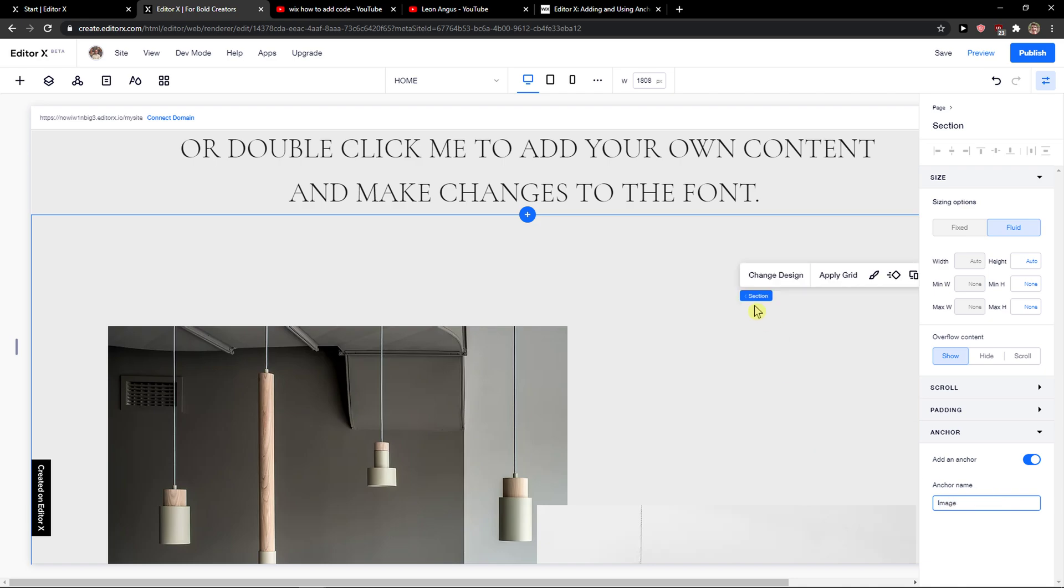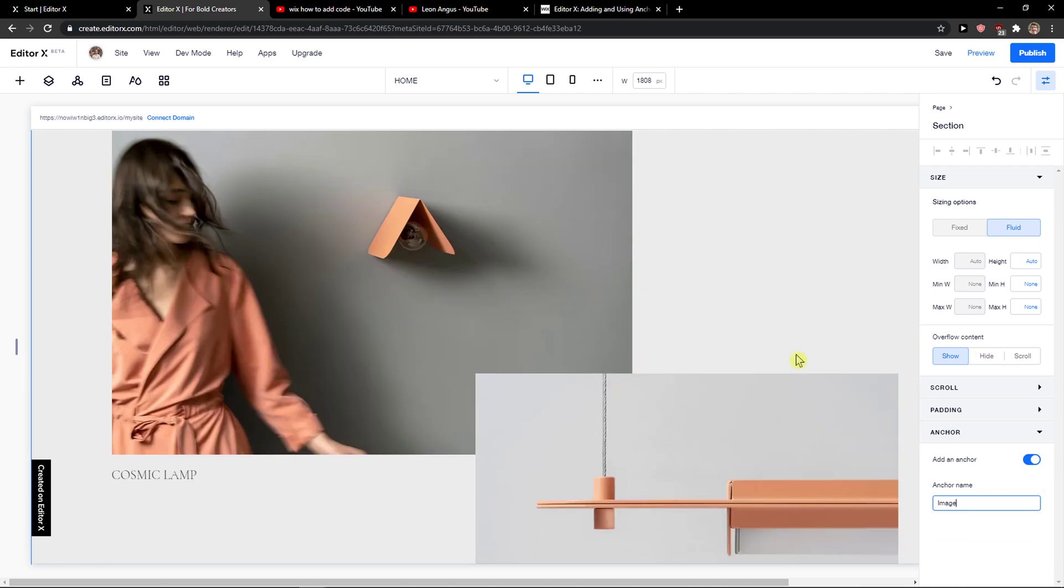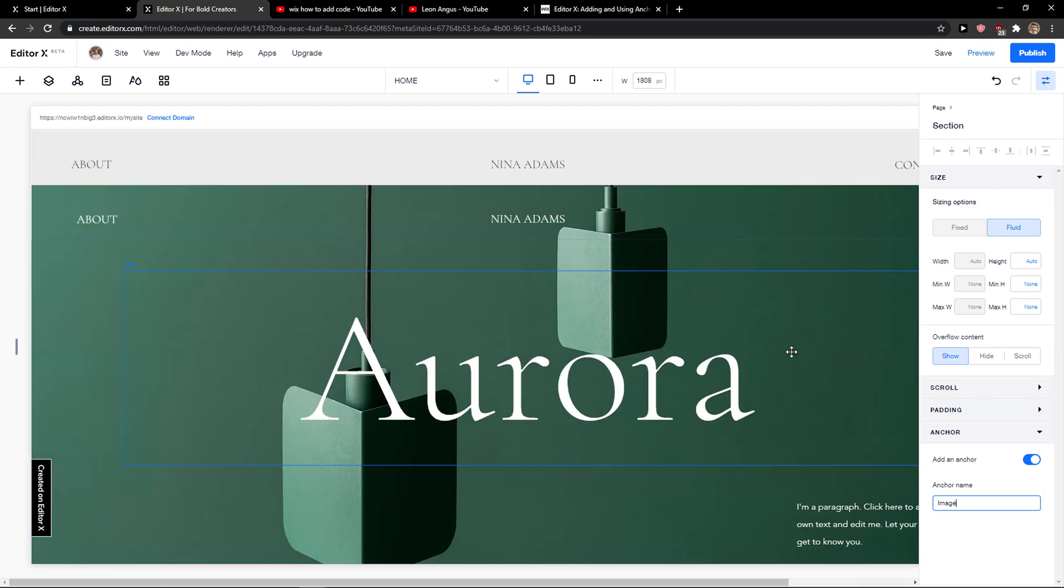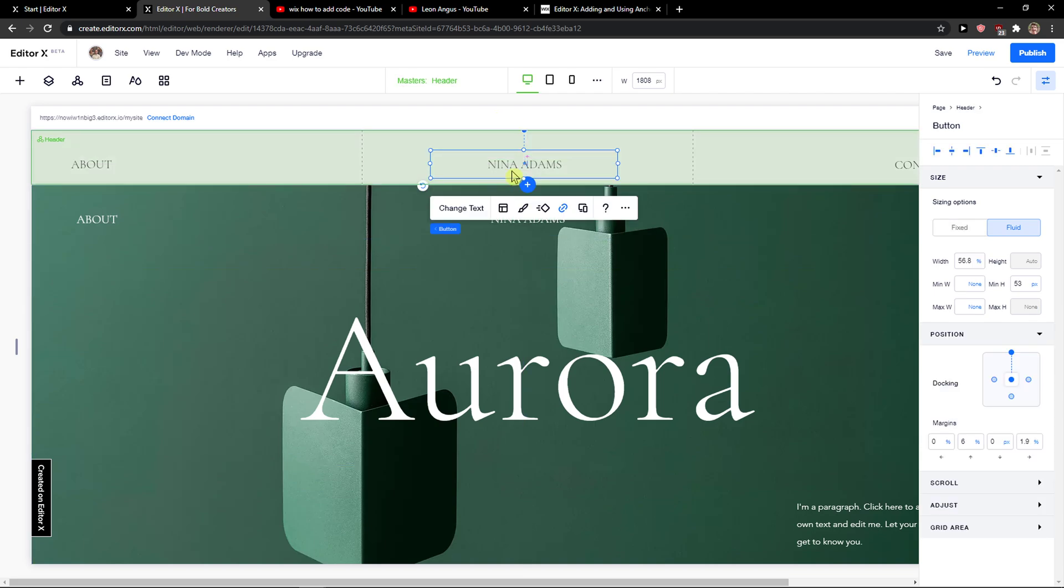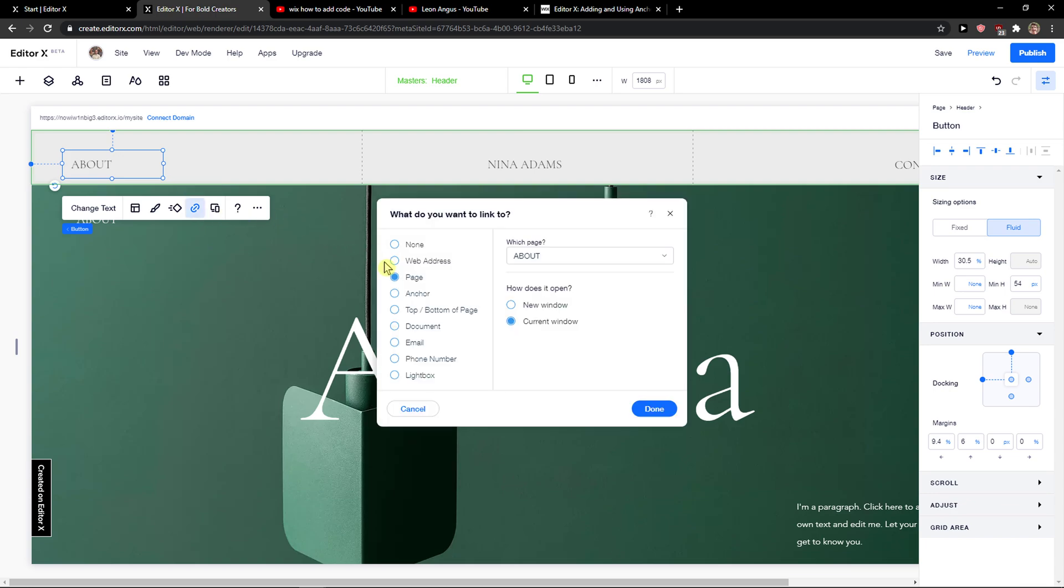And what I would do now is that I'm going to scroll up because I created the anchor right now. I would click on Nina Adams here and about and I would click link and I'm not going to click on page.